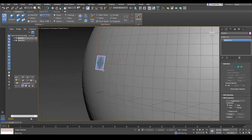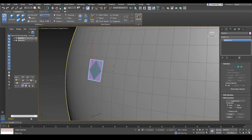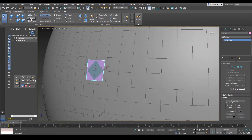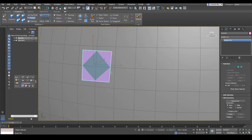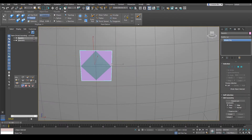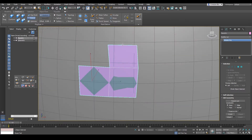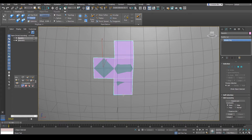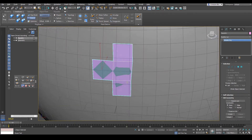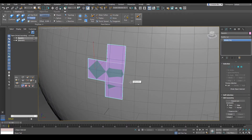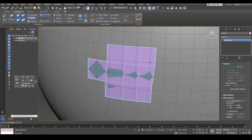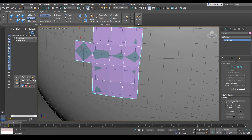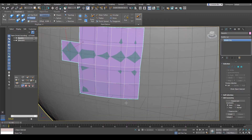The next tool I want to show you is going to be the Extend tool. This is going to be the tool we'll be using a lot when it comes to retopologizing. Click on Extend, and if you hover your mouse over the edge here, hold the Shift key, click and drag onto an edge. This Extend will allow us to extend out the edges. If you want to extend more than one edge at a time, hold Ctrl+Shift on your keyboard and click, hold, and drag onto an edge — you can create polygons from an entire loop.